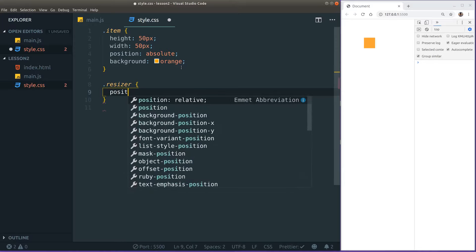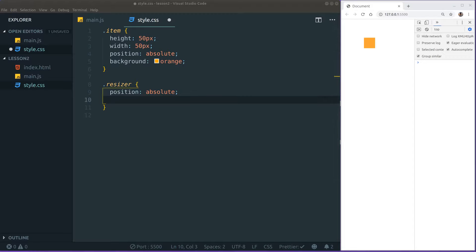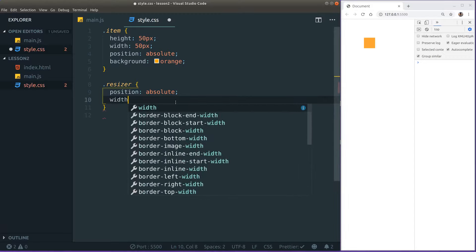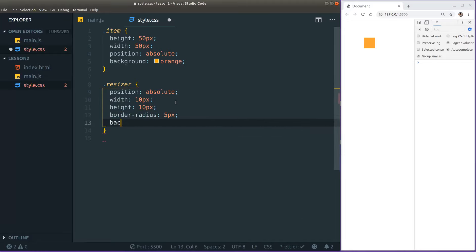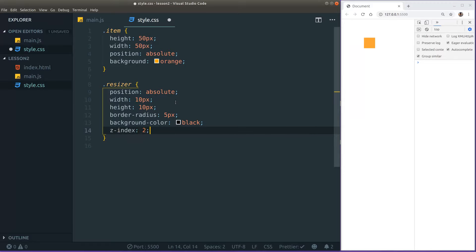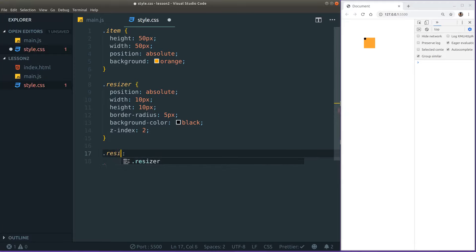I'm going to find a class called 'resizer' and apply some basic styling for all our resizers. The first thing will be absolute positioning, and then just some sizing — let's give it a width of 10 and a height of 10, then a border-radius of half that. Then maybe a color — let's give it black — and a z-index of 2, just to make sure we target the resizer and not the box when we try to drag.